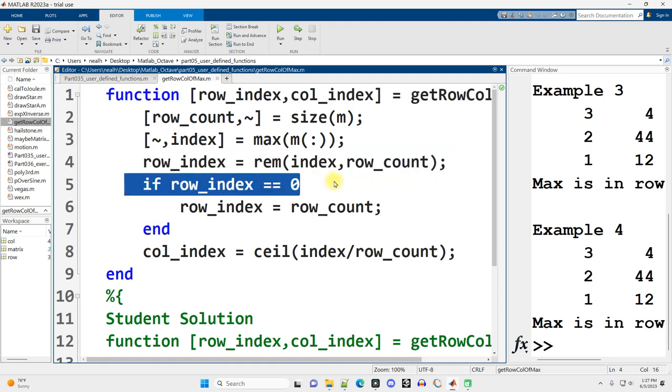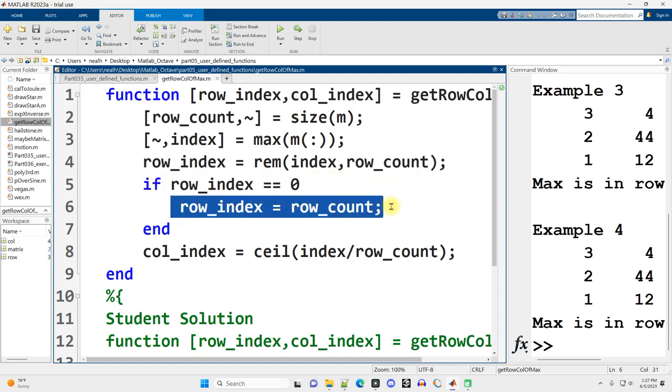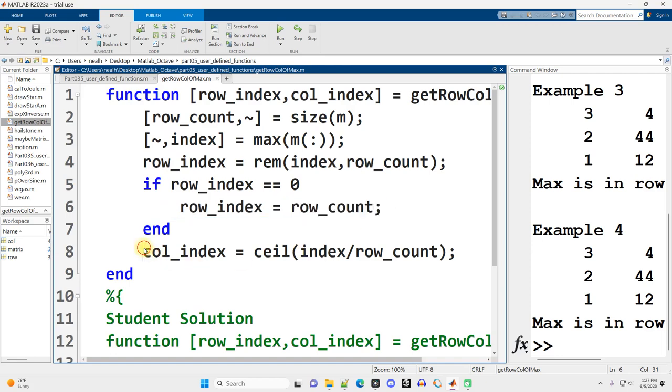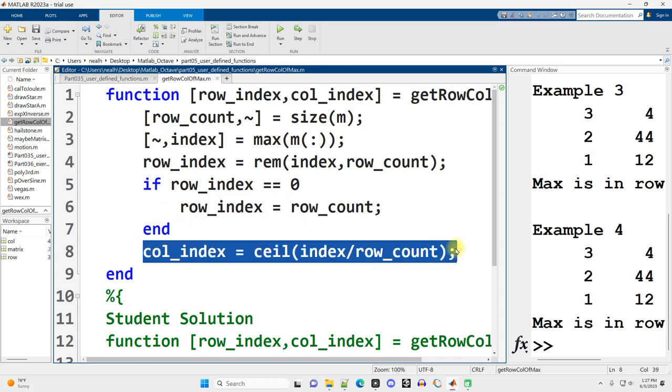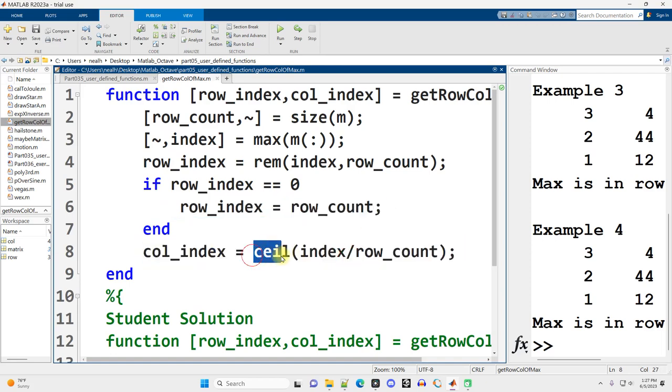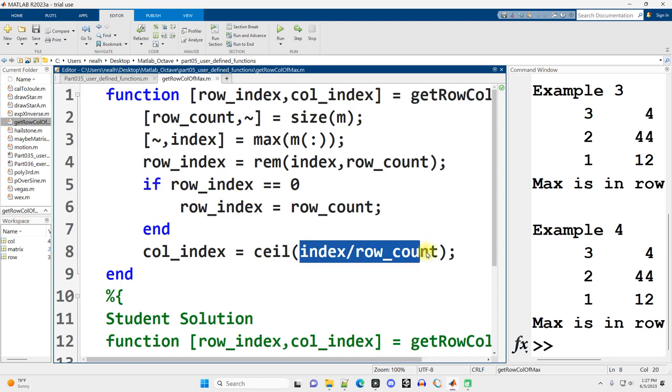And then if it's zero, I need to make a slight adjustment and actually set it equal to the row count, the final row of the matrix. And then I can calculate the column index as the ceiling of index divided by row count.